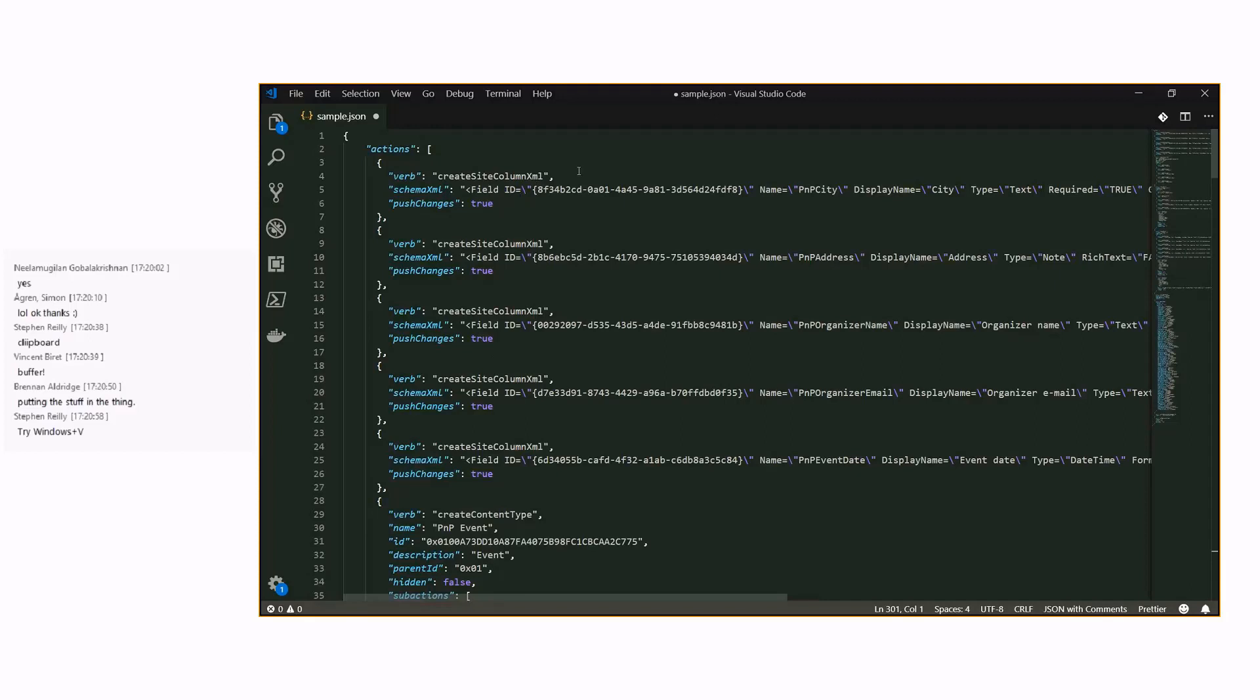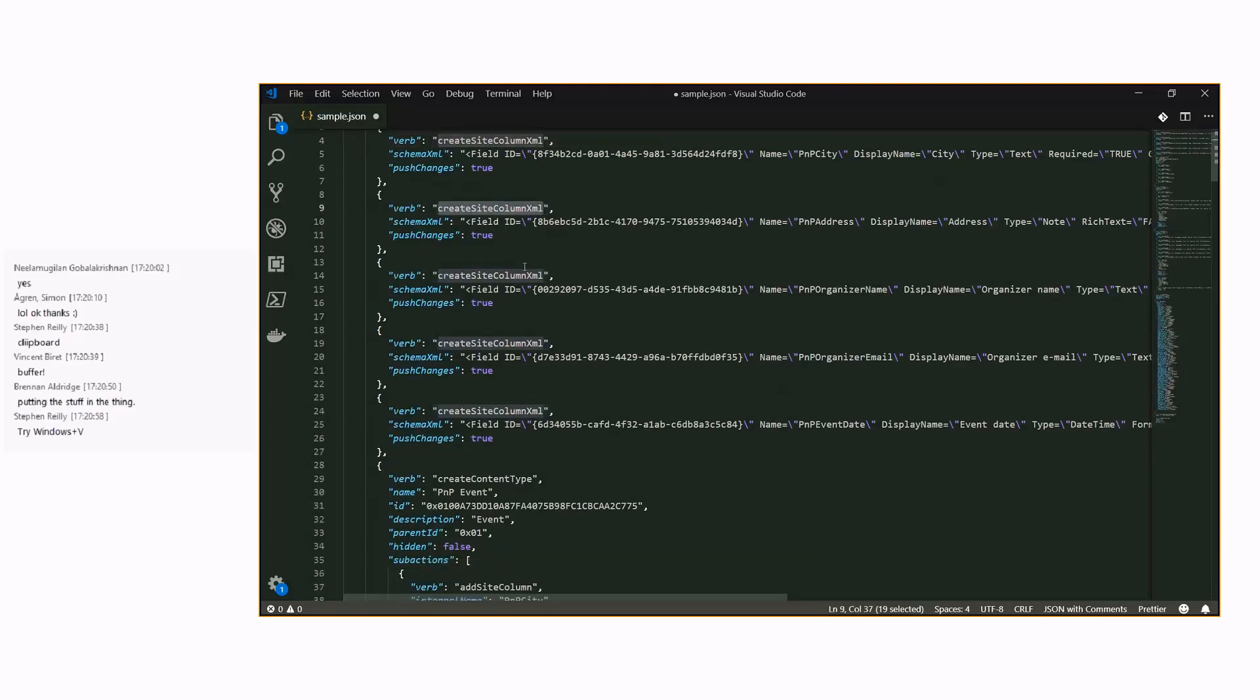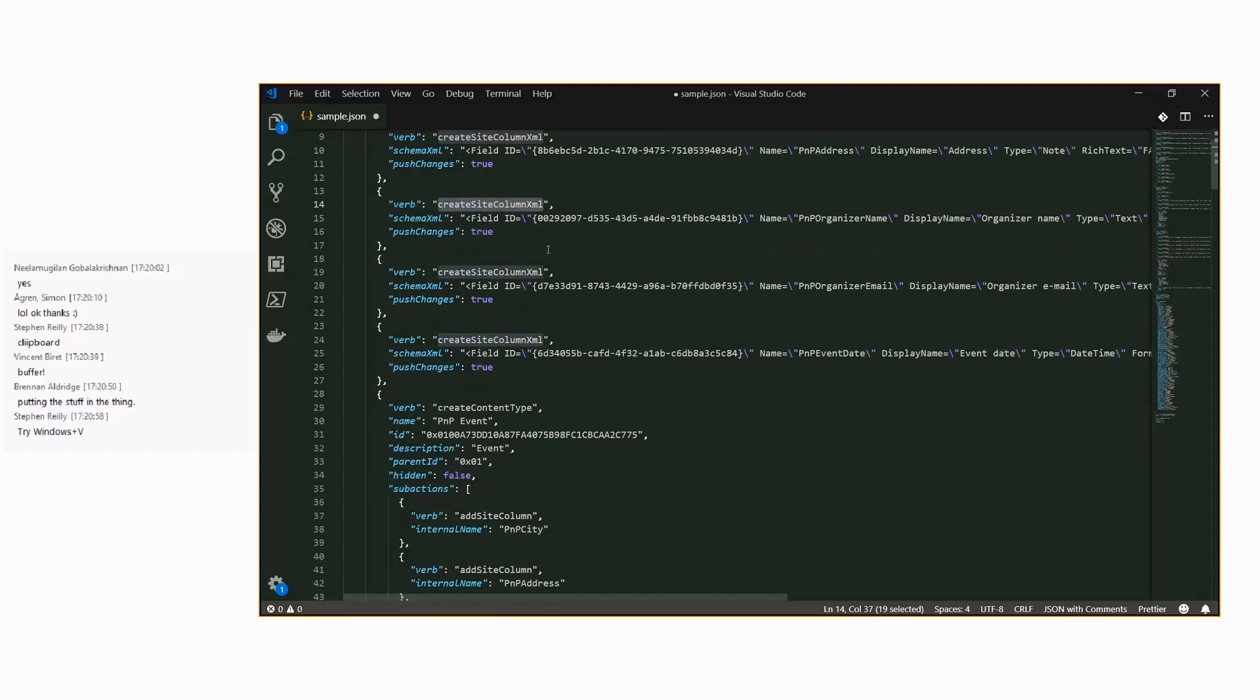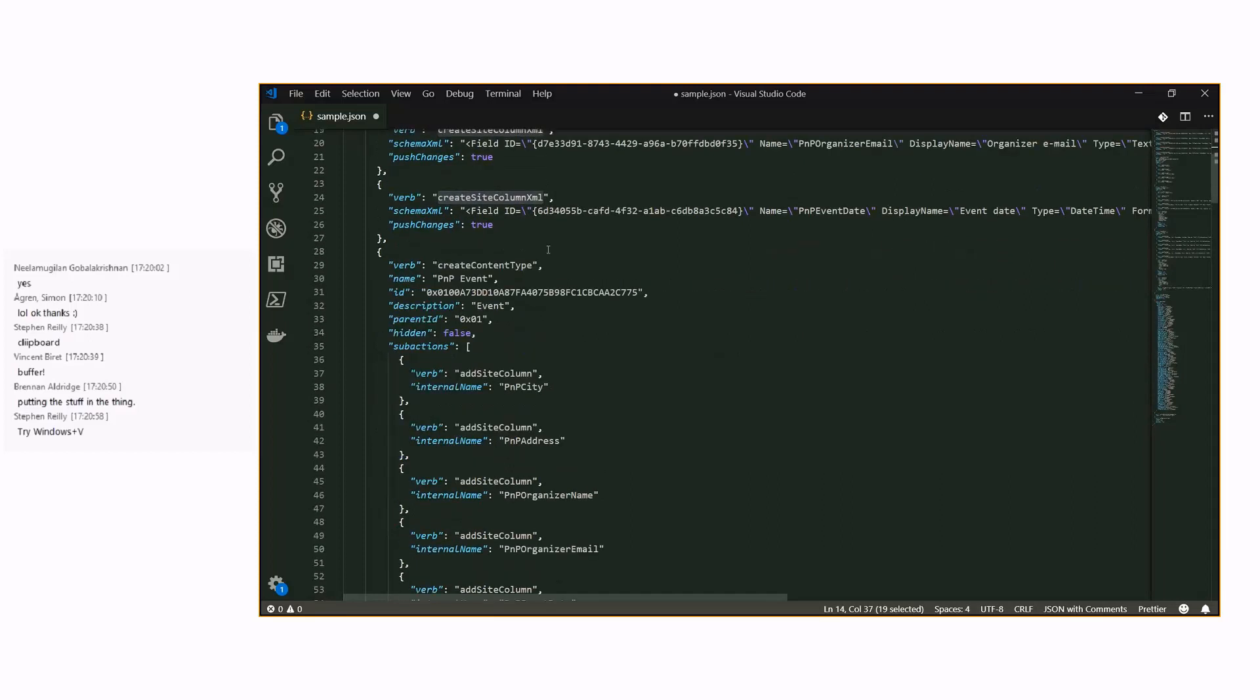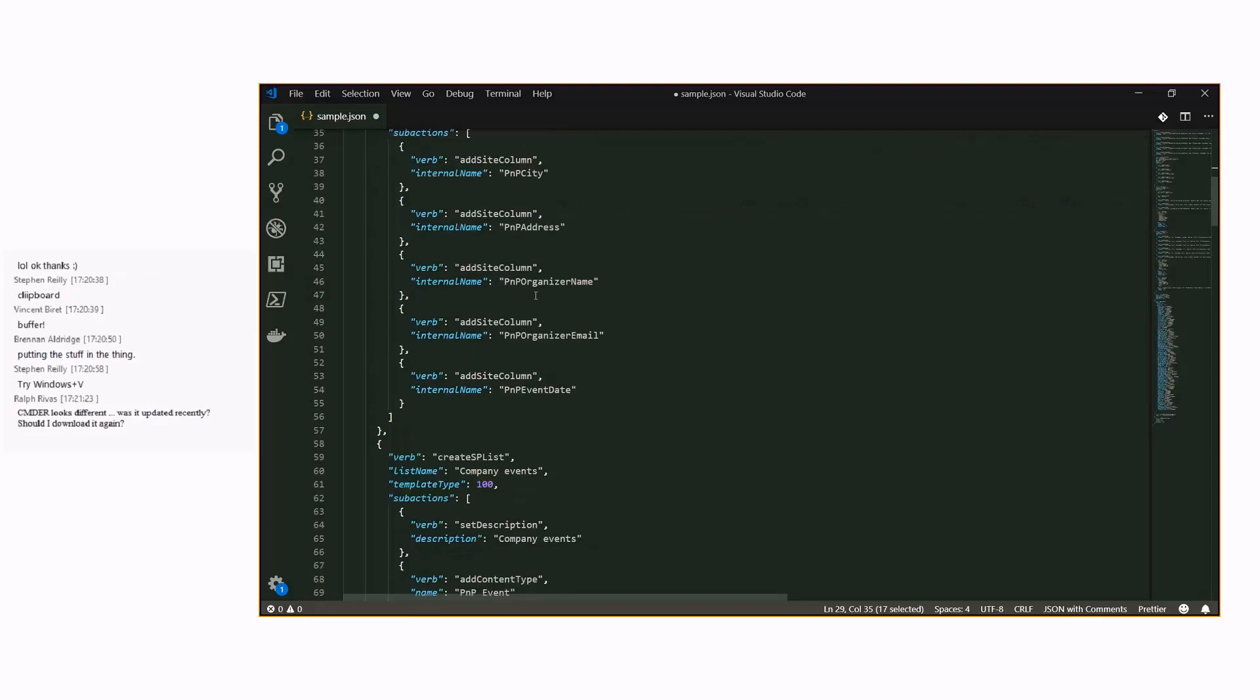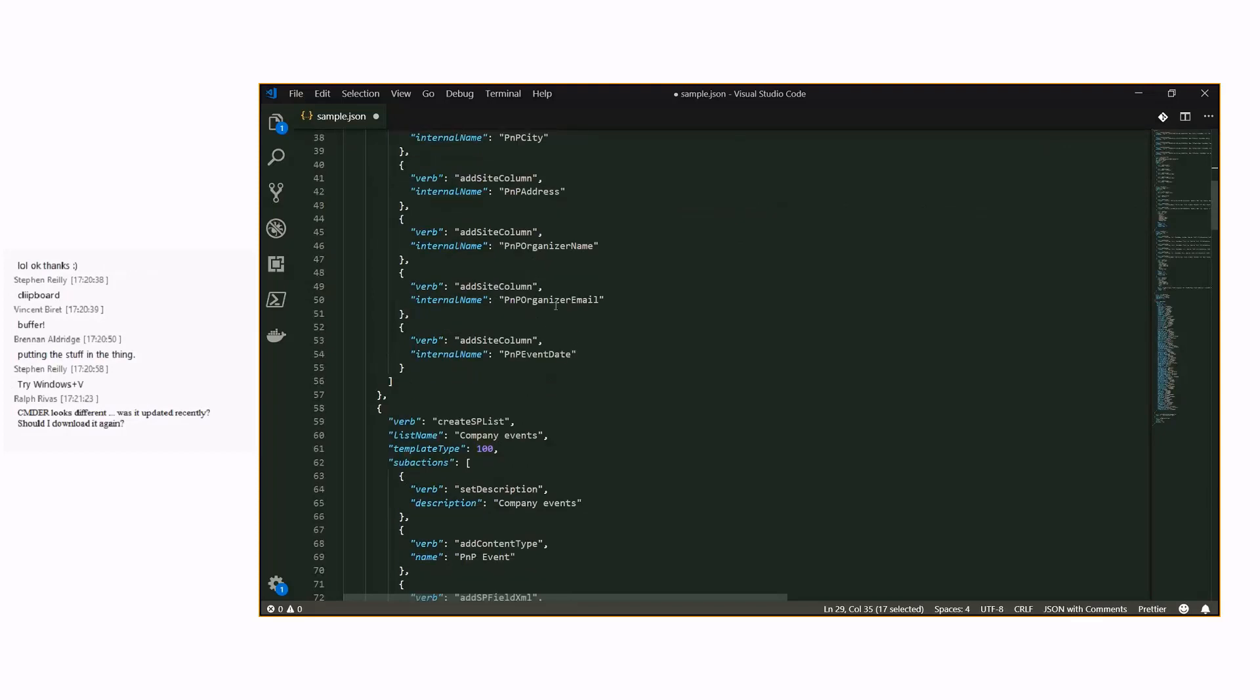We executed and exported the data from the site based on the configurations of the site. As an example, there's site columns created there. There's a content type which is a PMP event and all of that is getting exported.